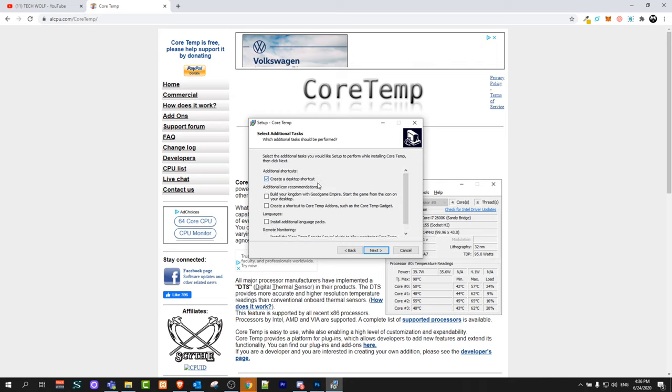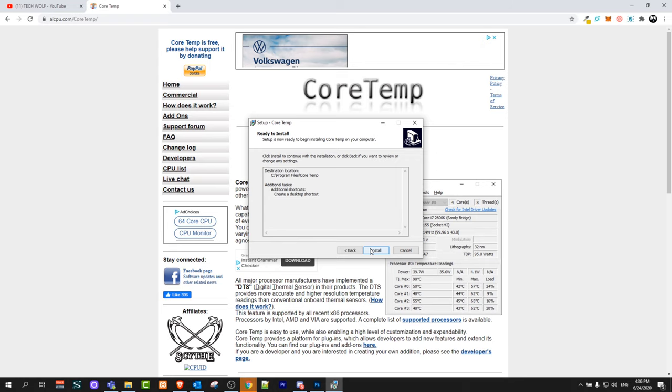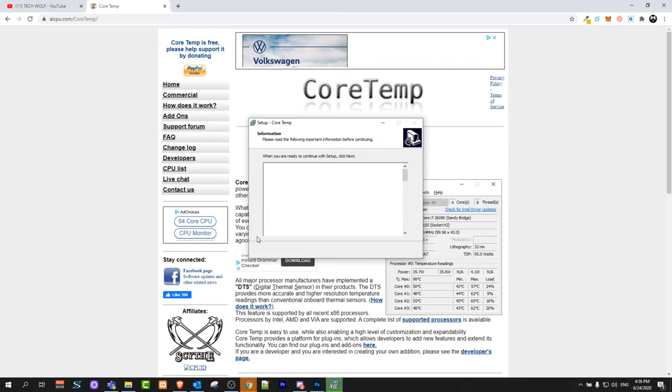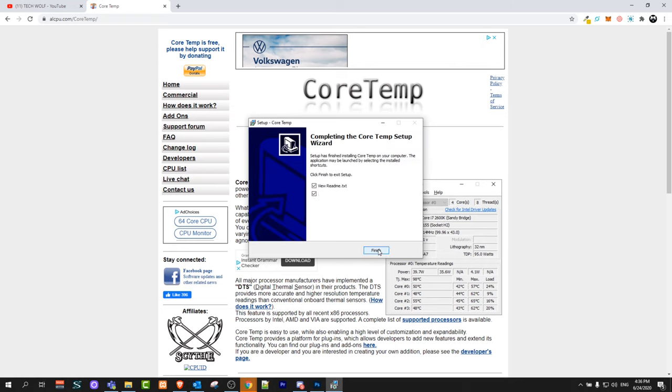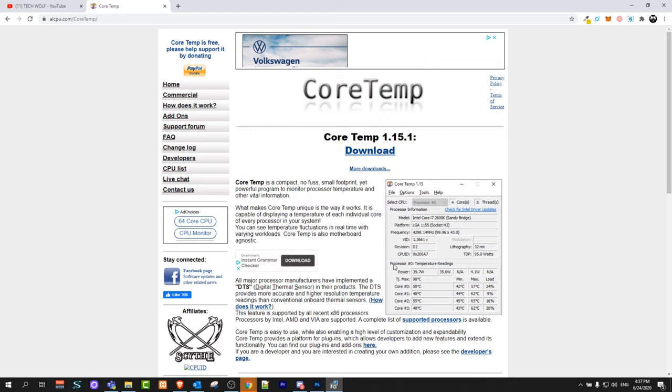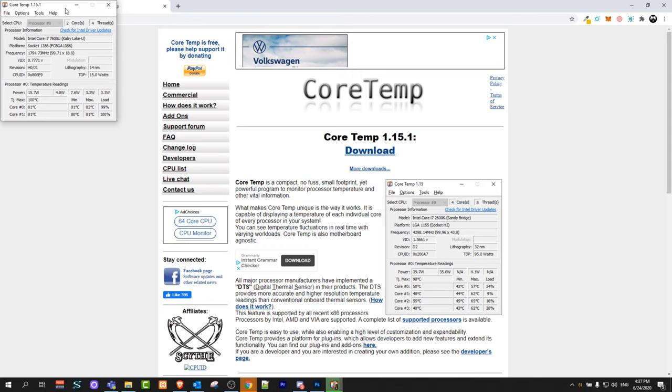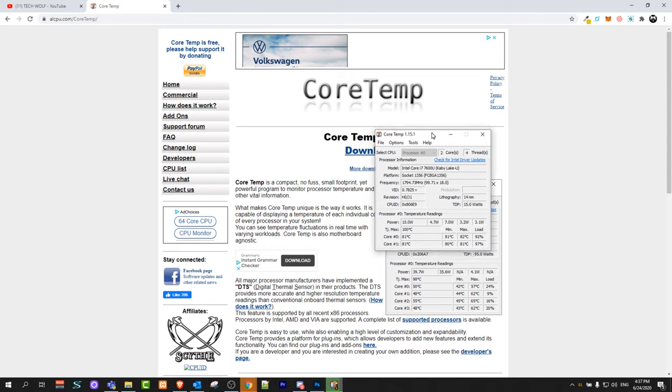Leave only create a desktop shortcut and click next, then click install. It will install this software. Click next again, and here for view readme file, we don't need readme file, so click finish. However, if you would like, you can leave that readme file as well.